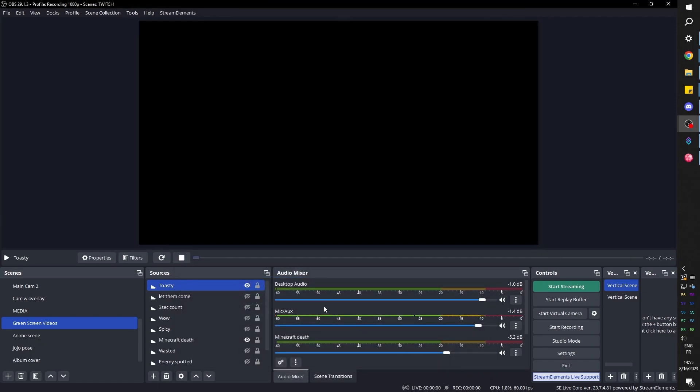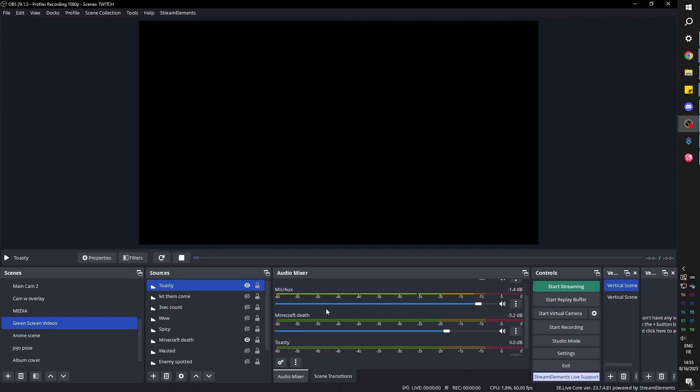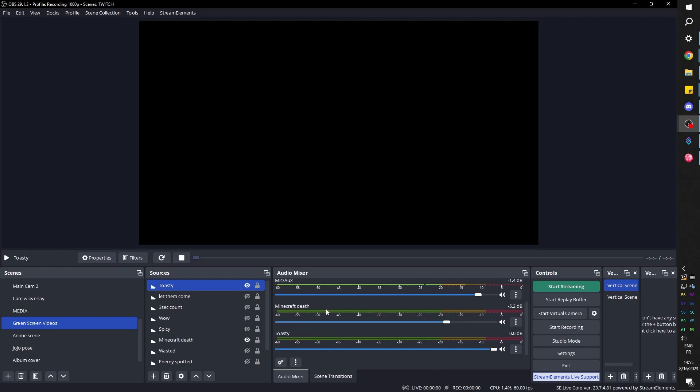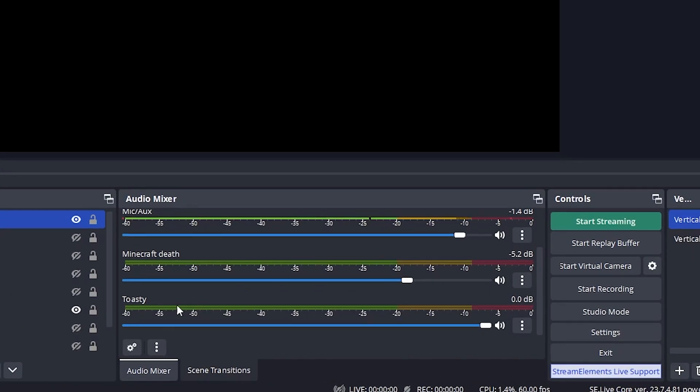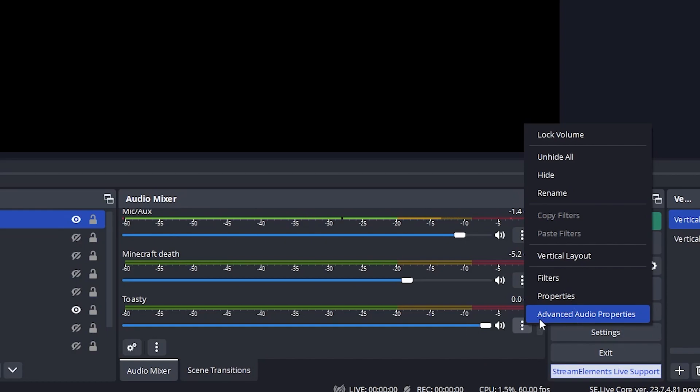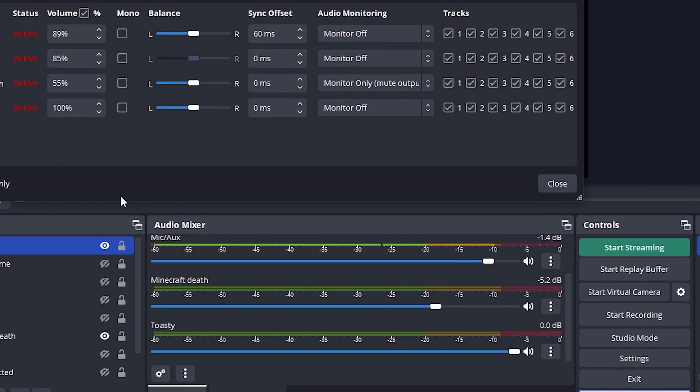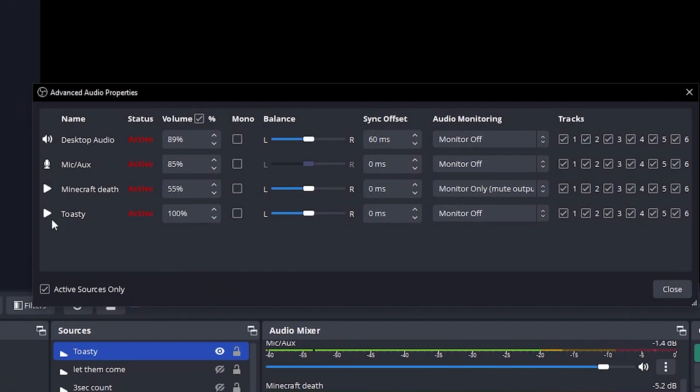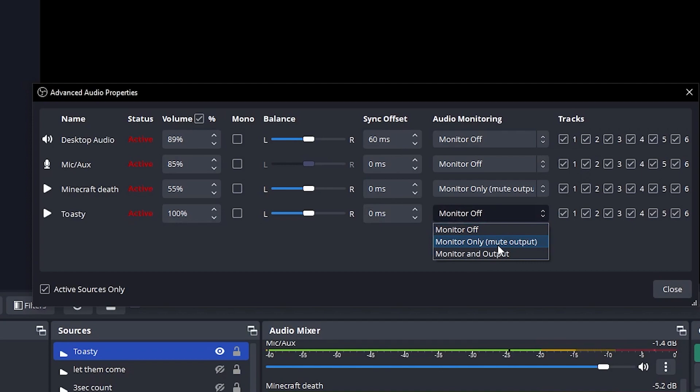Now right now we're not hearing it. It is playing technically through OBS Studio, so stream, for example, would be able to hear it. But much like an alert, we also want to be able to hear it. So I'm going to find it in my audio mixer, click here and go to advanced audio properties.